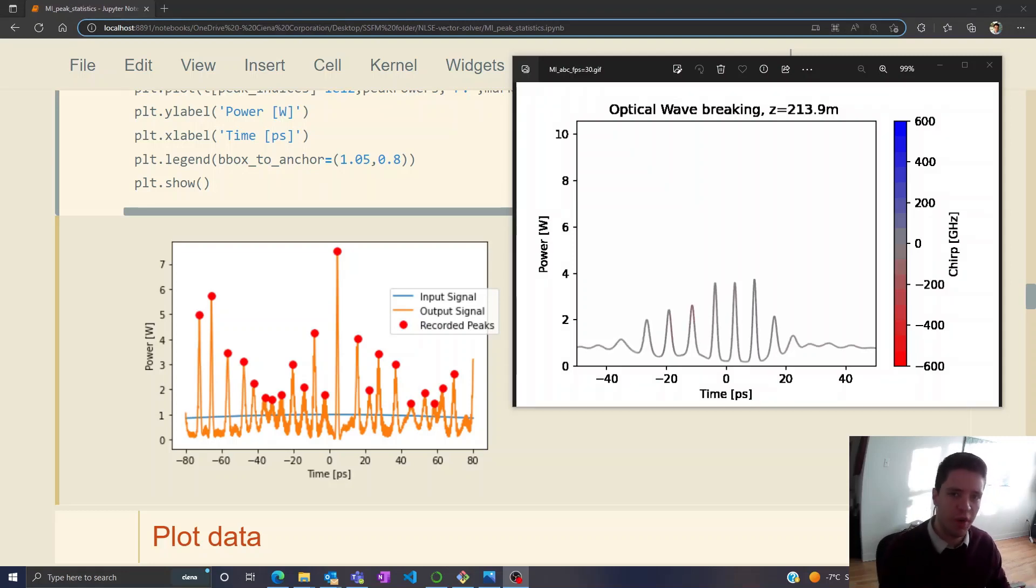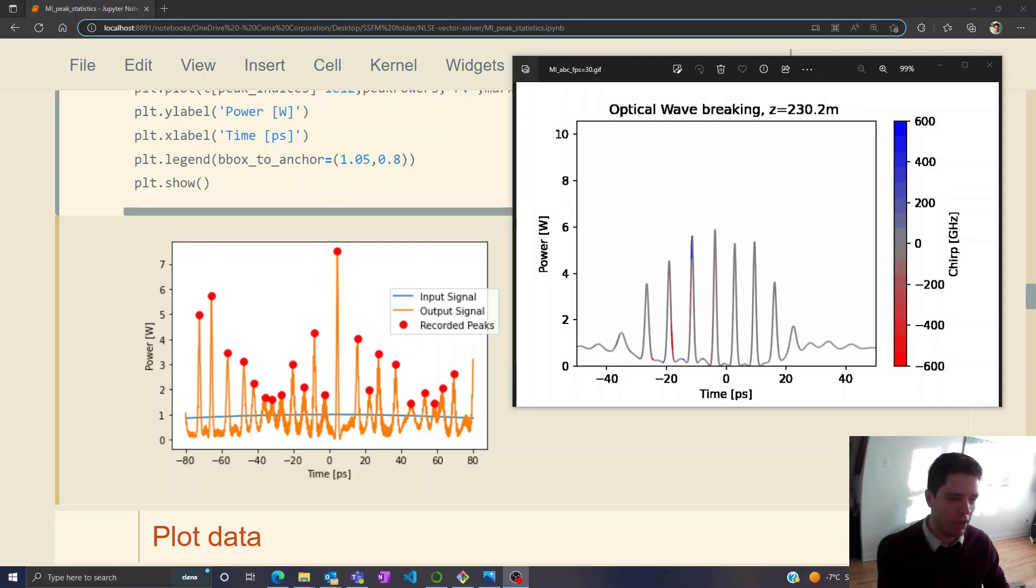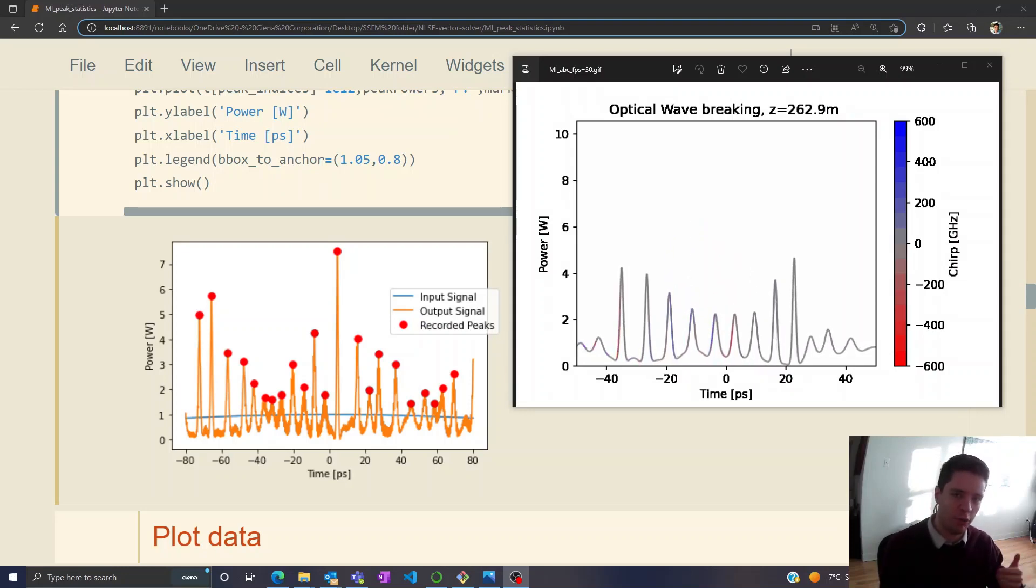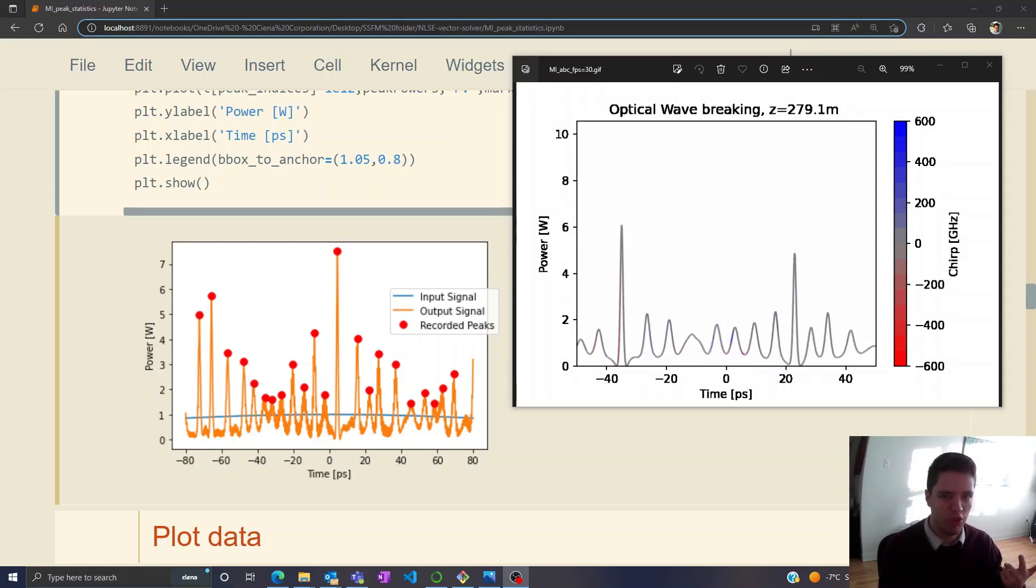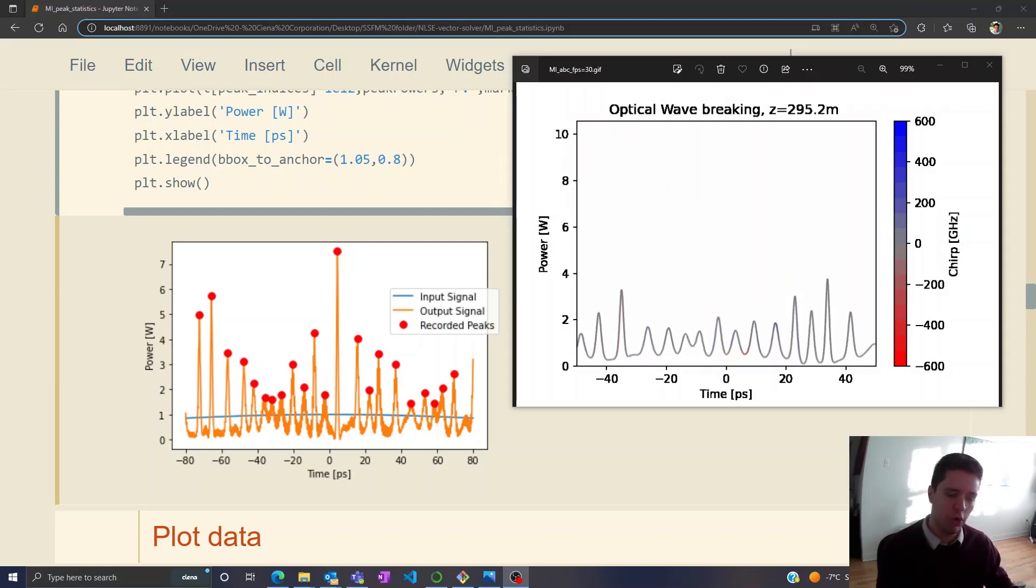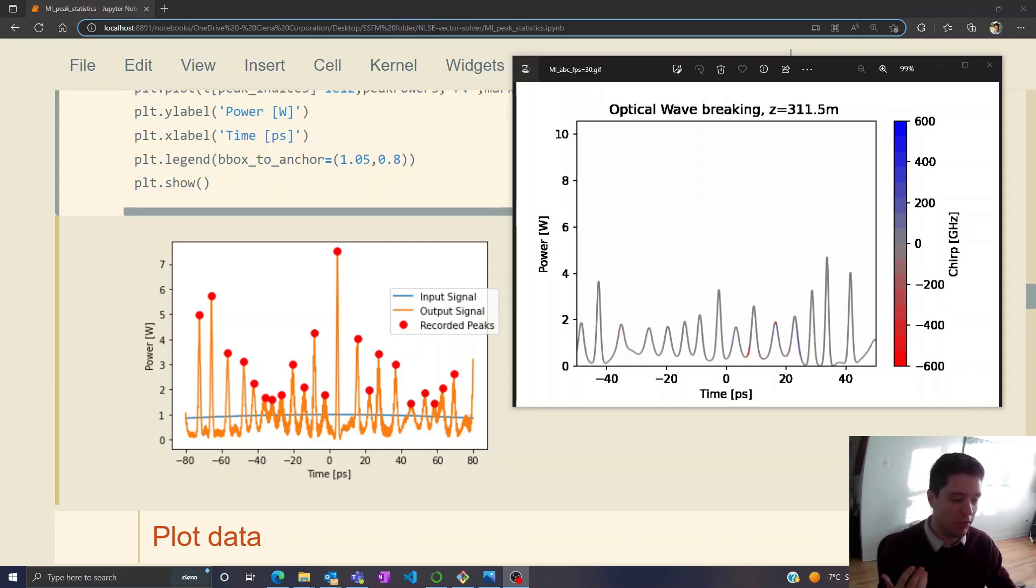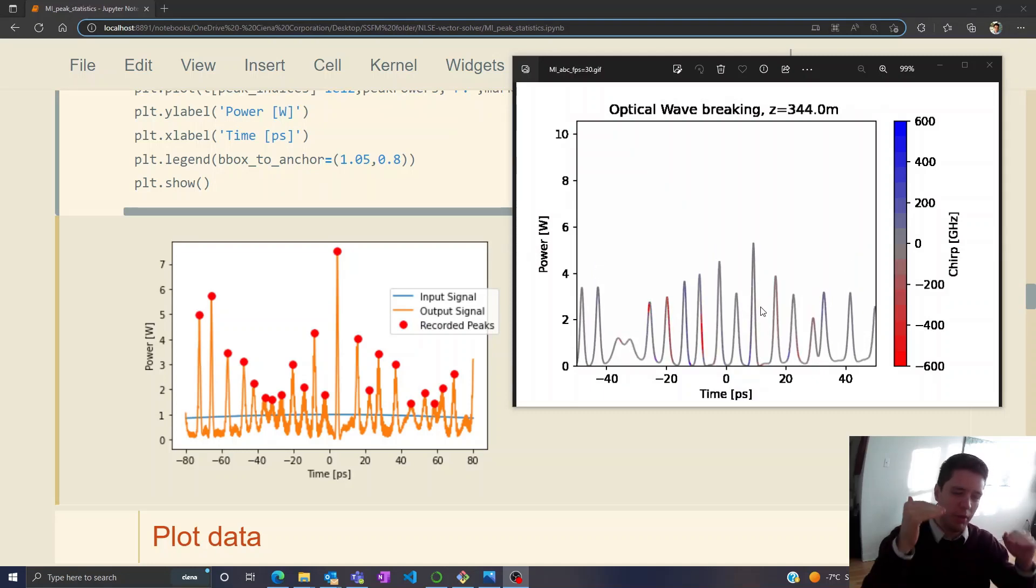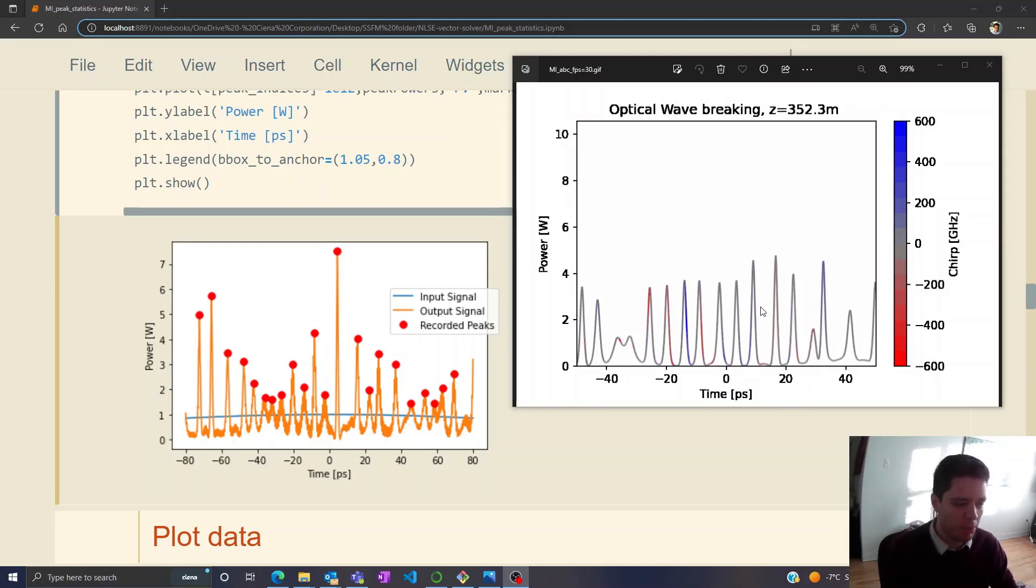Hello and welcome to another video on basic fiber optics. In the last video we discussed modulation instability and saw how the presence of self-phase modulation, anomalous dispersion, and noise can turn an otherwise continuous signal into a very chaotic pulse train with regularly spaced pulses but randomly fluctuating peak powers.